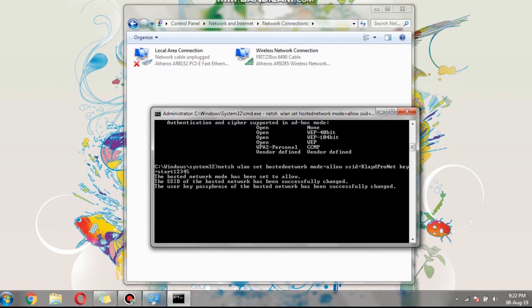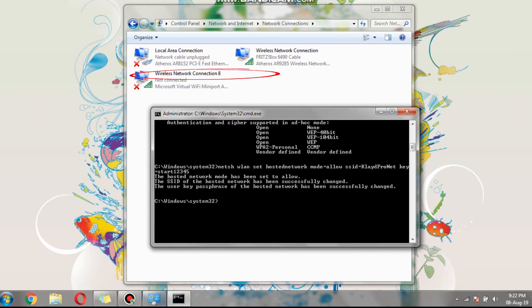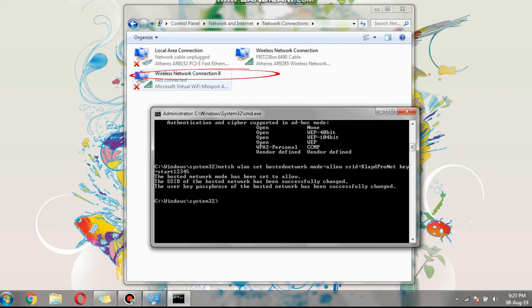I don't know if you noticed, but on the control panel, a virtual Wi-Fi connection was created named as wireless network connection 8. In your case, the name might be different, but don't worry as it is assigned automatically from Windows.